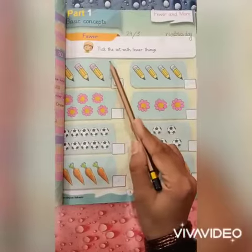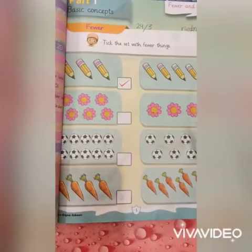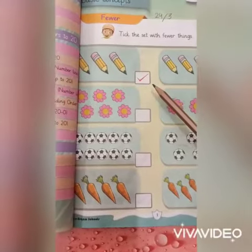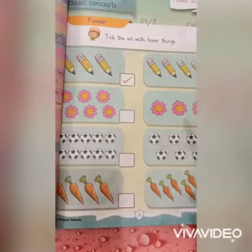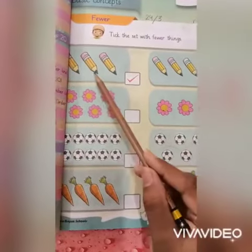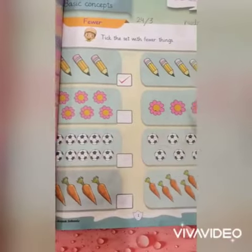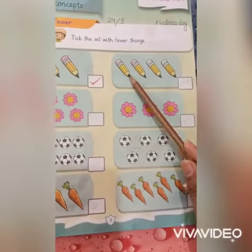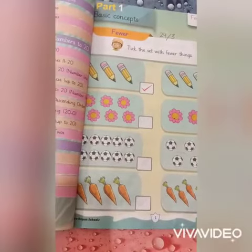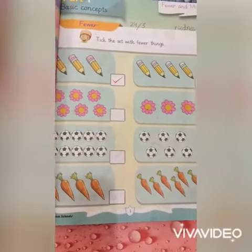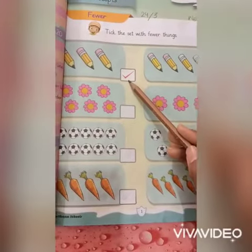Tick the set with fewer things। अब आपने उस set को टिक करना है जिसमें fewer things हैं, कम चीजें। देखें — first box में pencils हैं: one, two, three। Second box में one, two, three, four। Second box में four pencils और first में three — तो first में कम है, इसलिए first में हमने tick लगाया।